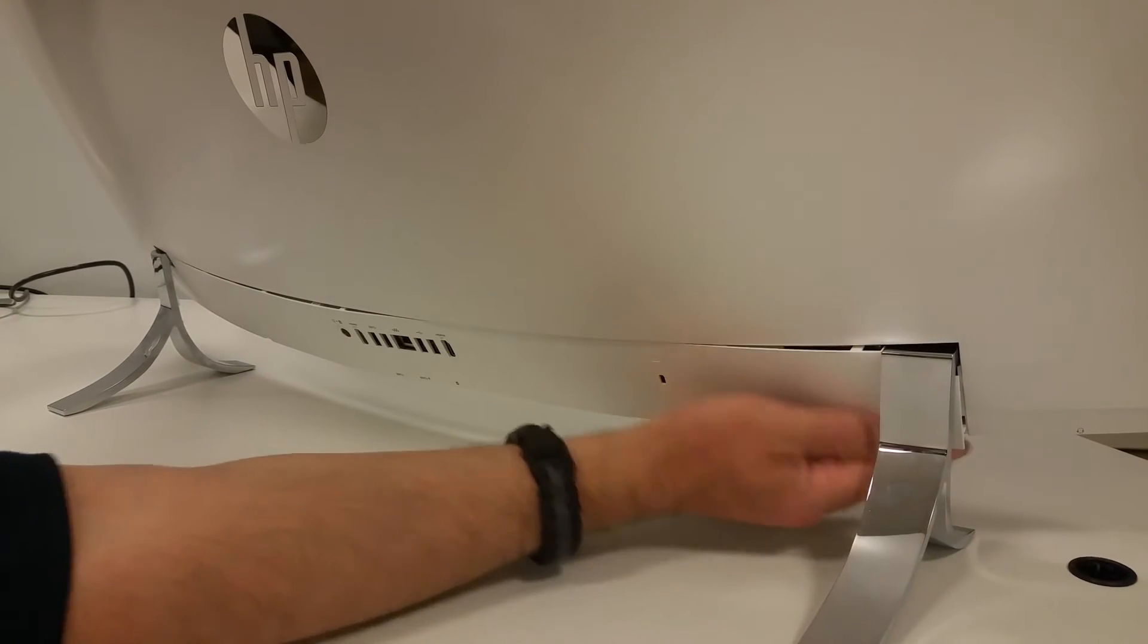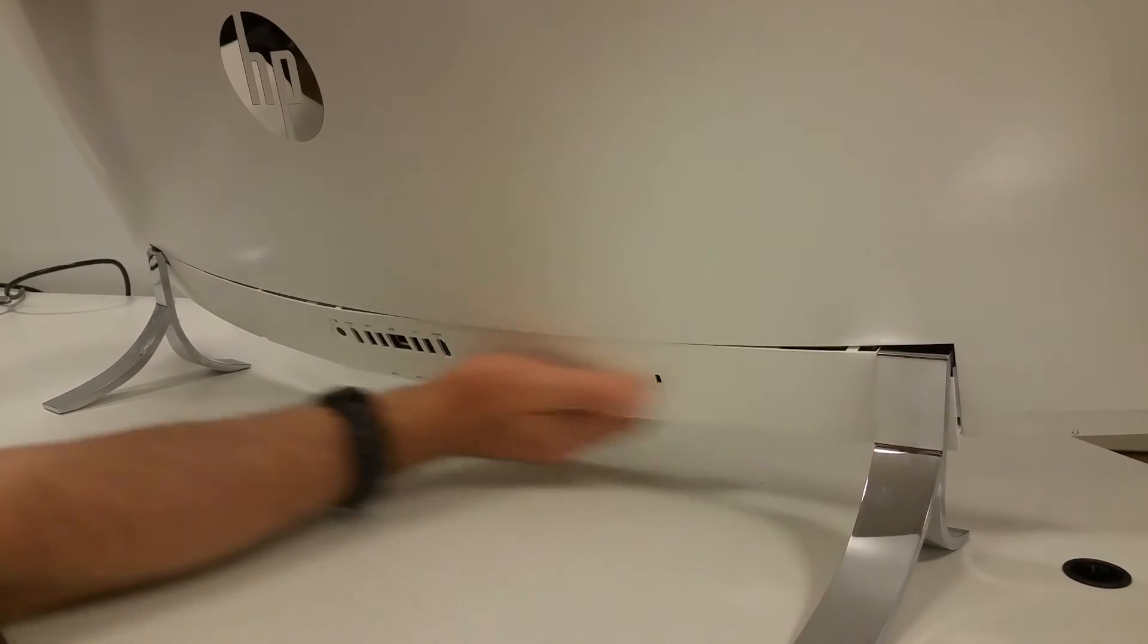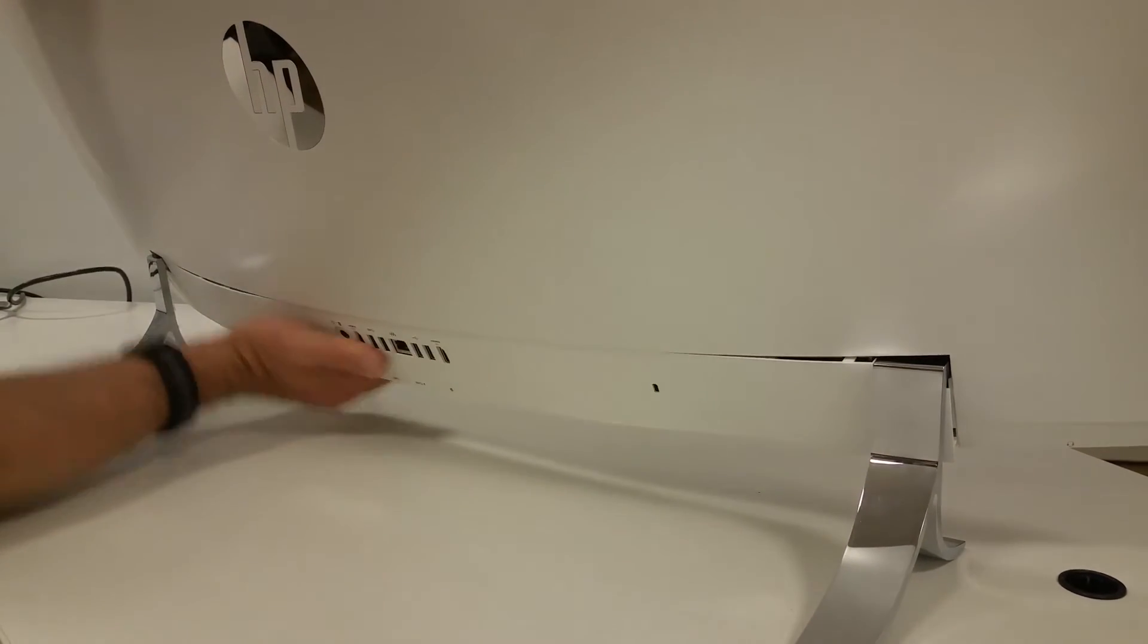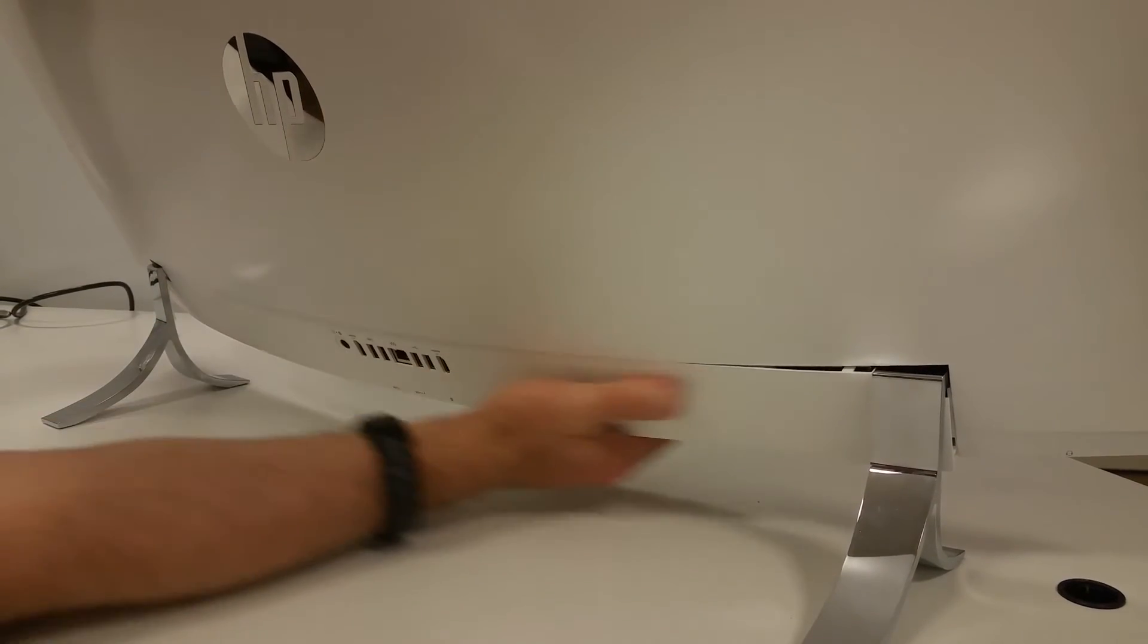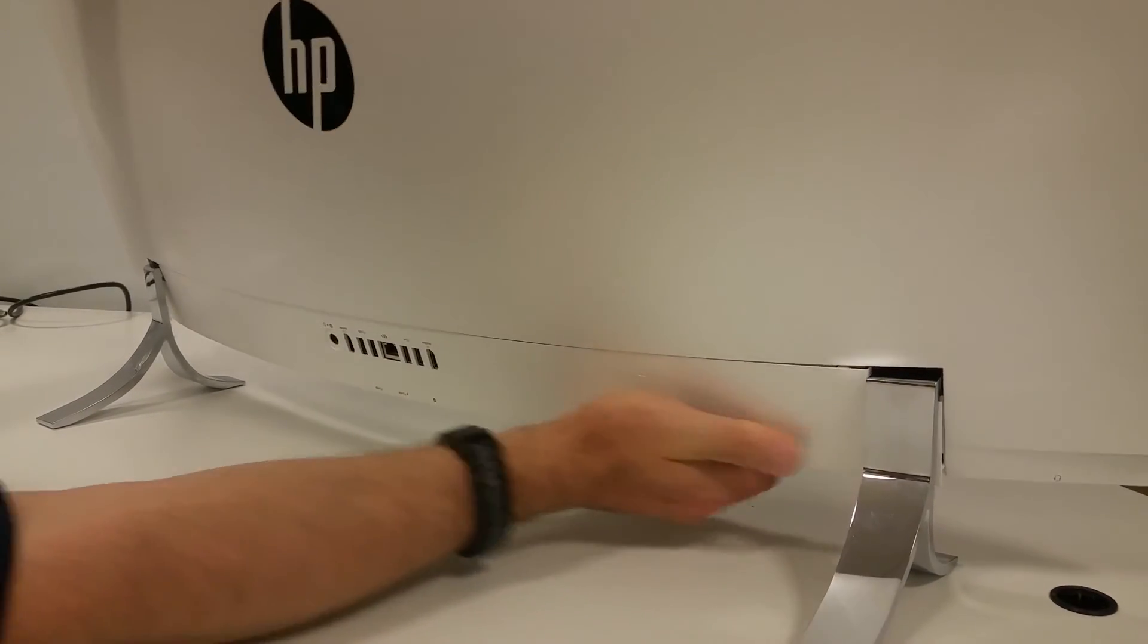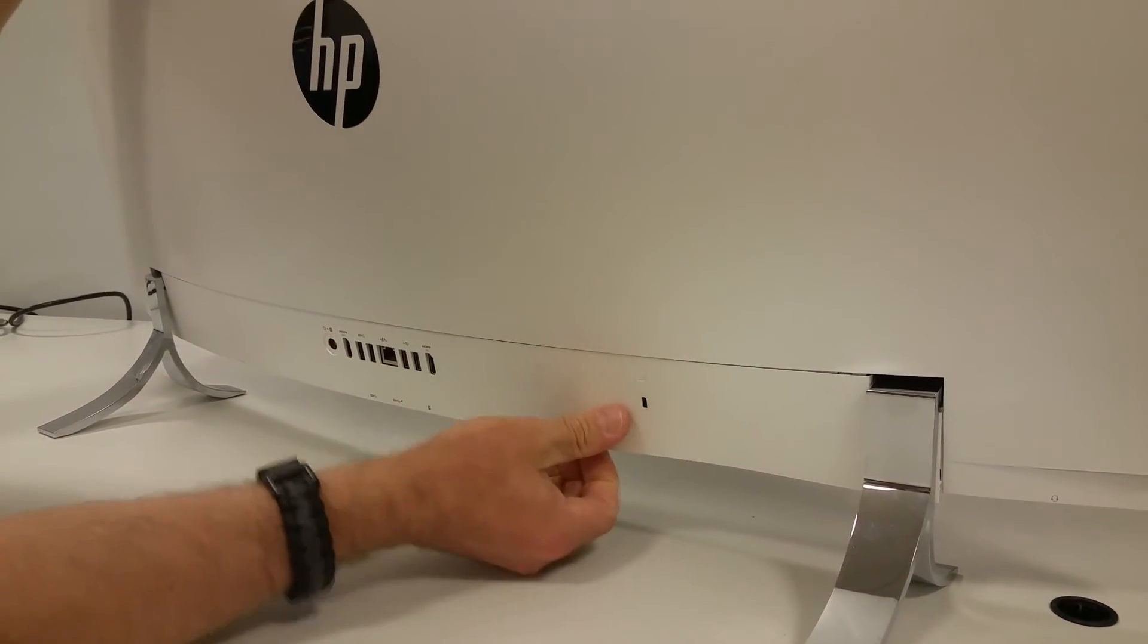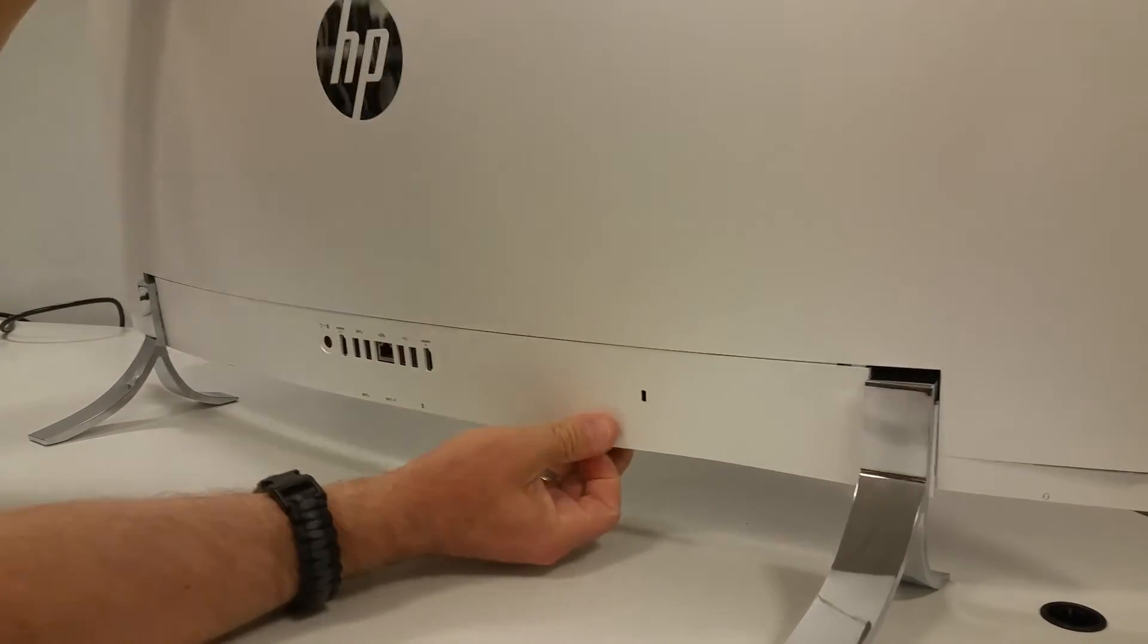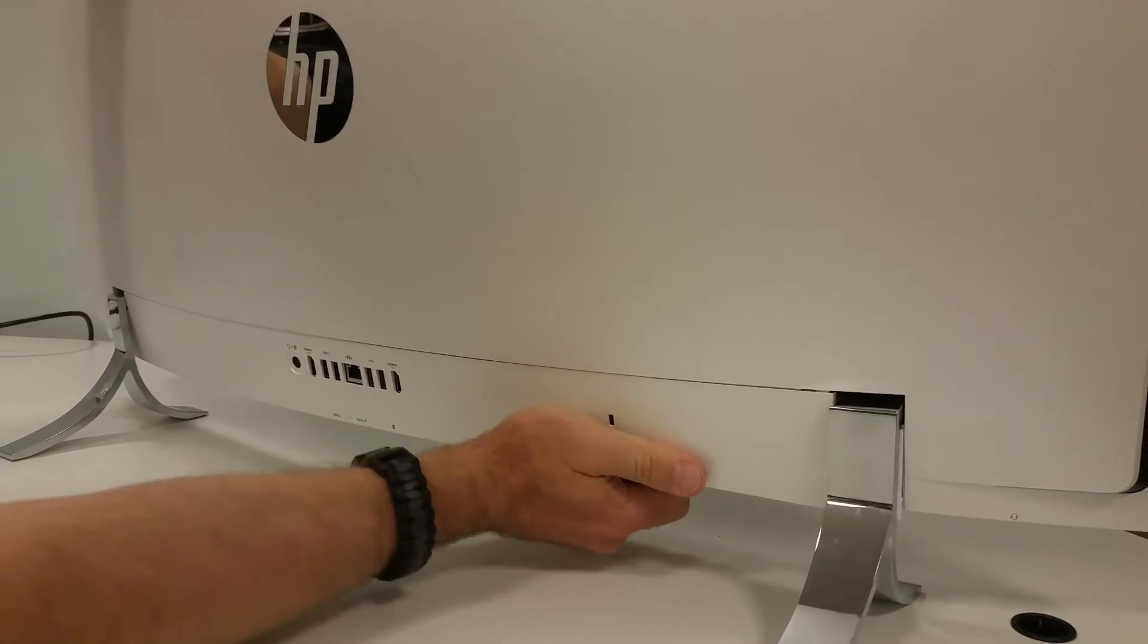And work your way down the middle and the sides, getting everything back into place until it is done.